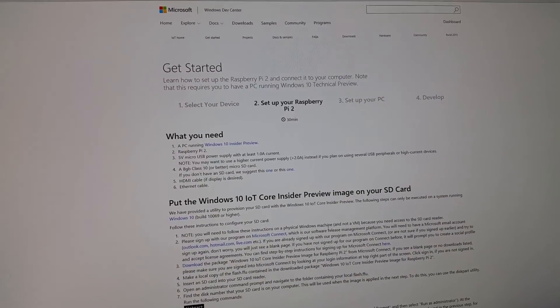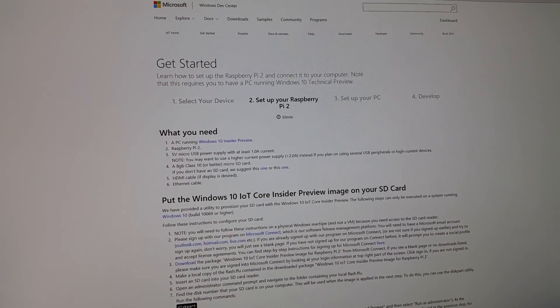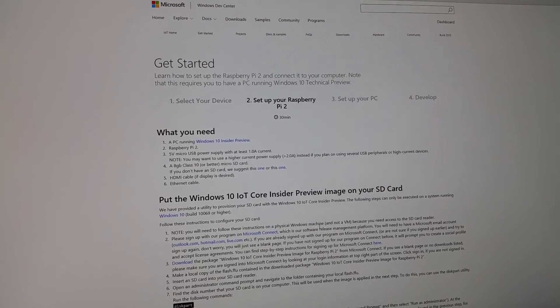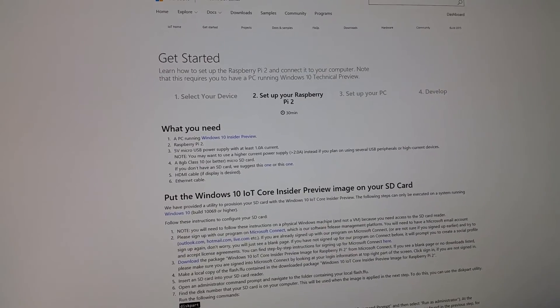Hi guys, so today I'll be showing you how to install Windows 10 IoT Core Insider Preview on your Raspberry Pi.